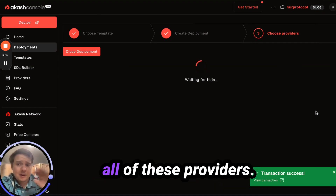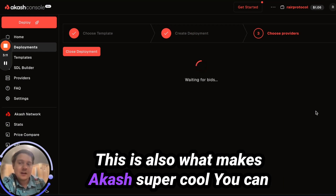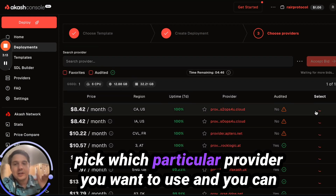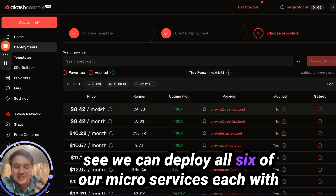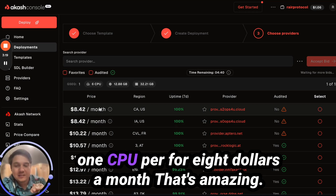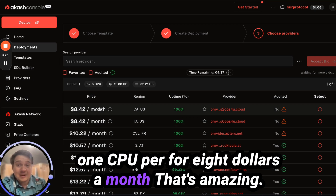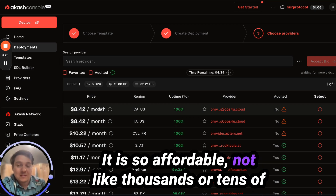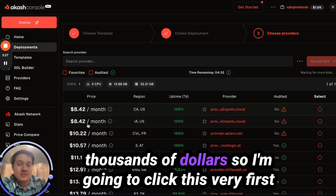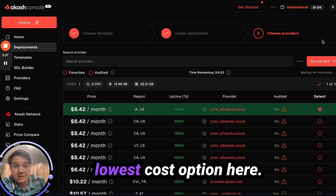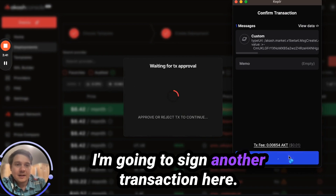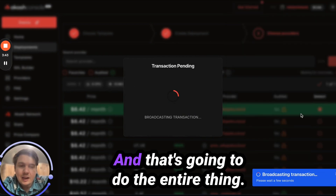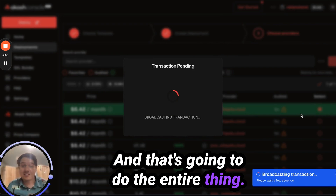Now it's going to bring up all of these providers. This is also what makes Akash super cool — you can pick which particular provider you want to use. We can deploy all six of our microservices, each with one CPU, for $8 a month. That's amazing, so affordable — not thousands or tens of thousands of dollars. I'm going to click this lowest cost option and click accept bid, signing another transaction, and that's going to do the entire thing.